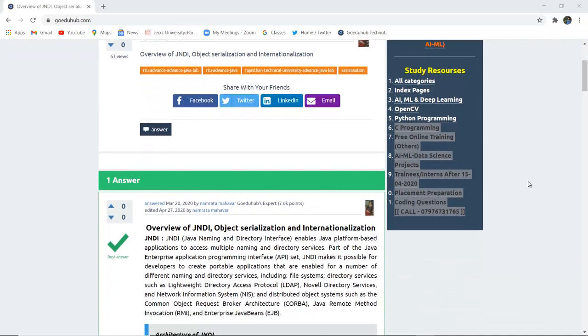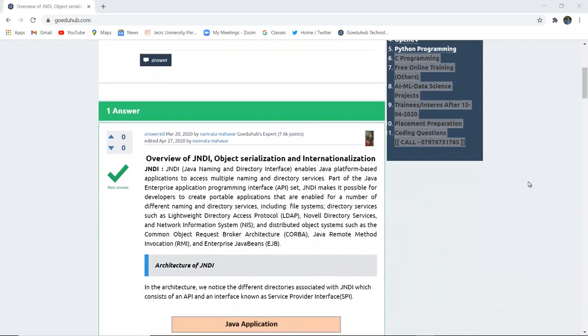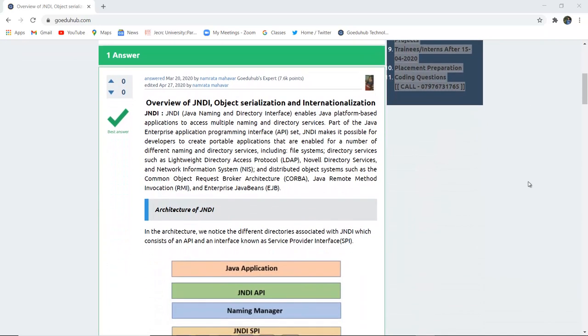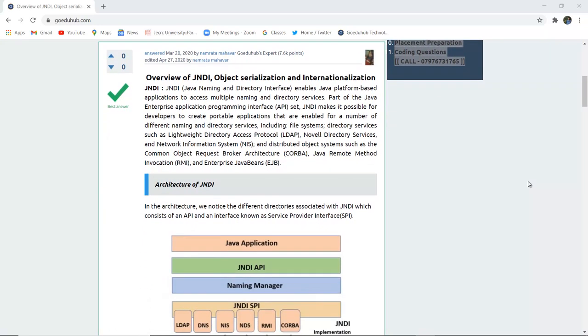Hello everyone, I'm Sukanya from Guido Hub Technology and in this video we are going to discuss firstly about JNDI, then Object Serialization, and then what is Internationalization.